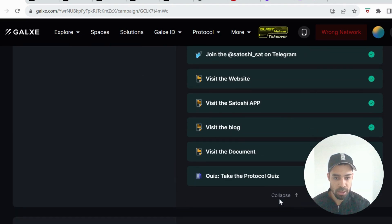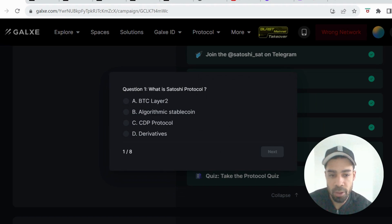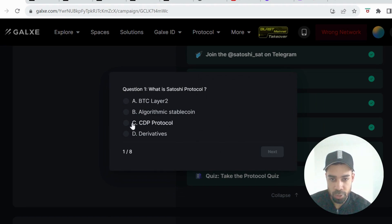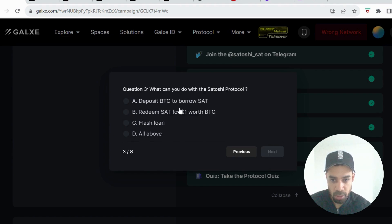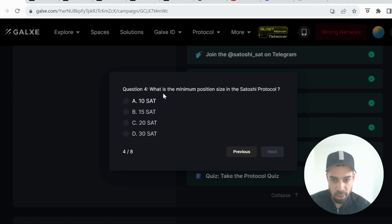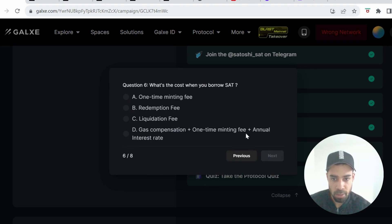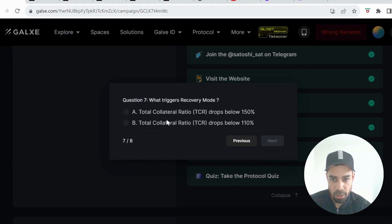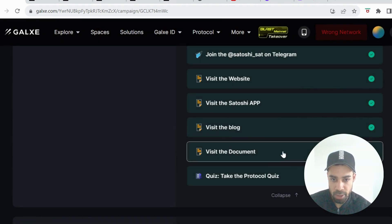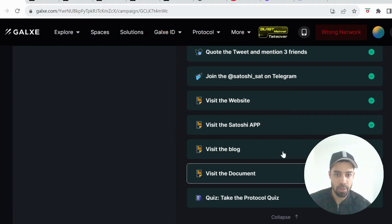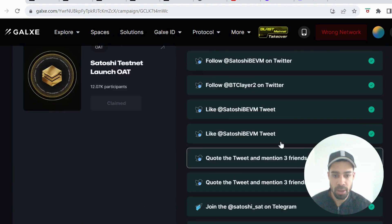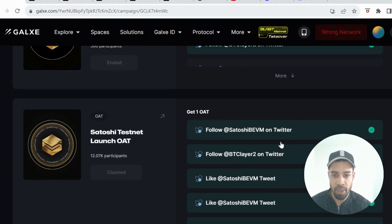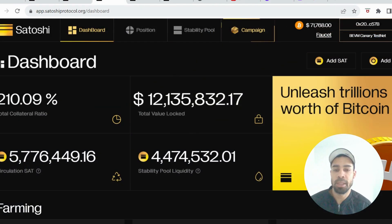And then the other one they have available is the second one, the Satoshi Testnet Launch. Do these and get your OAT. There is a quiz. So question one was C, question two was C, question three was all above D, question four was C, question five was C, question six was D, question seven was A, and then question eight was C.